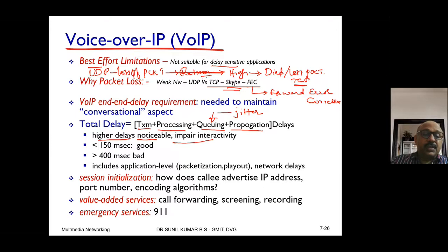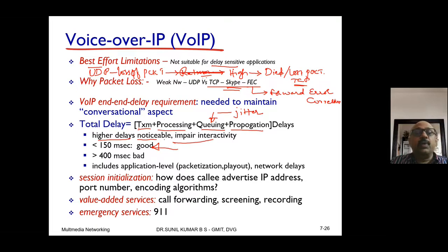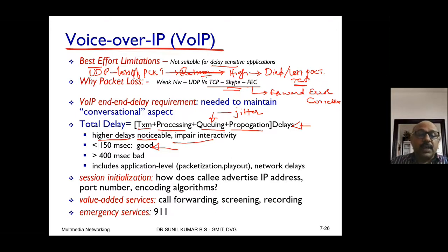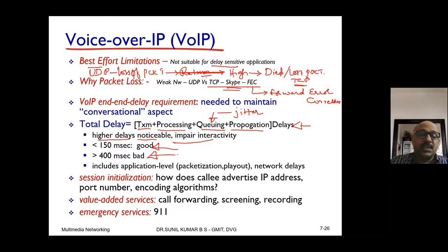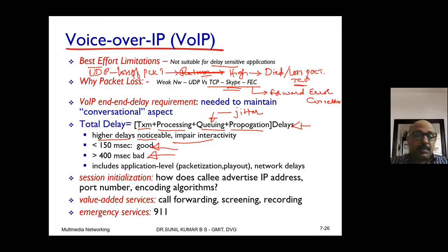It is expected that packet transmission delay should be less than 150 milliseconds, which includes all four delay components: transmission delay, processing delay, queuing delay, and propagation delay. A delay somewhat more than 150 milliseconds is acceptable, but if it crosses 400 milliseconds it is the worst condition for the application. We always try to reduce the delay by reducing possible queuing in the transmission.